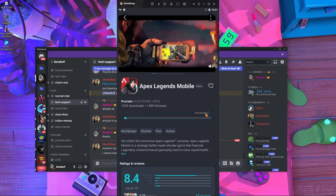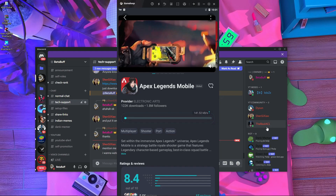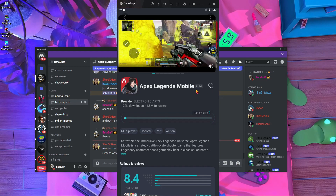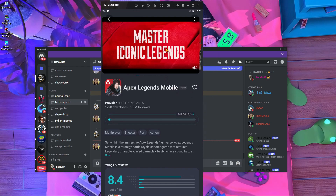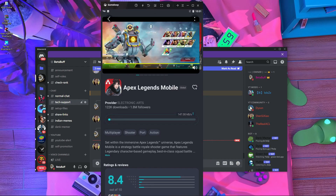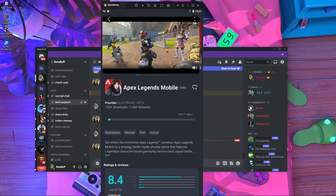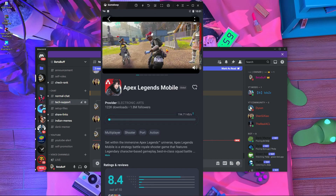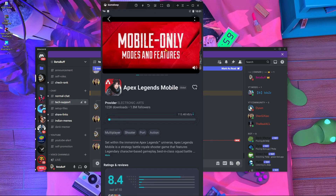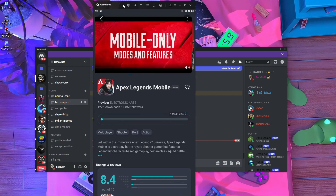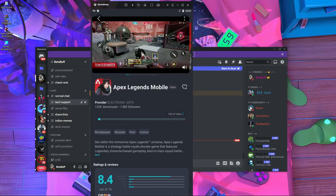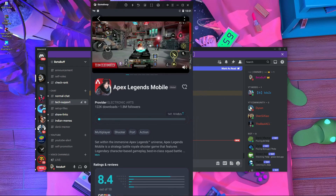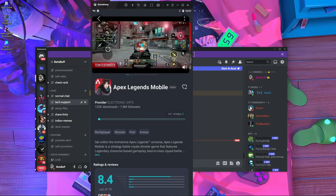That's all about Apex Legends Mobile for now. I think this video helps you understand how you can download it. I'll tell you all the details in the next video. That's all — stay home, stay safe, and see you in the next video.